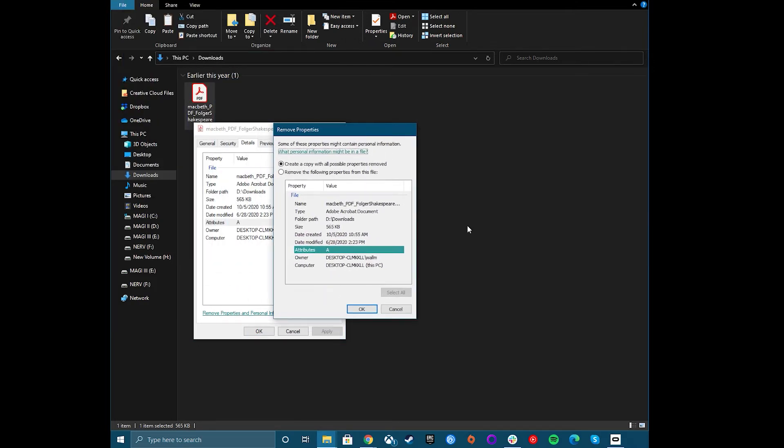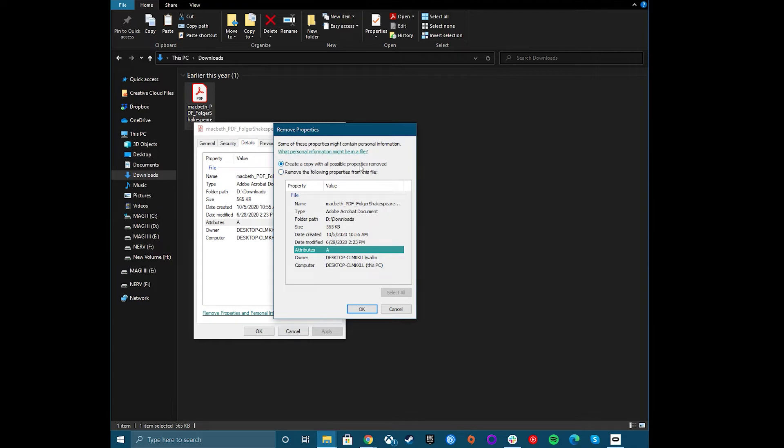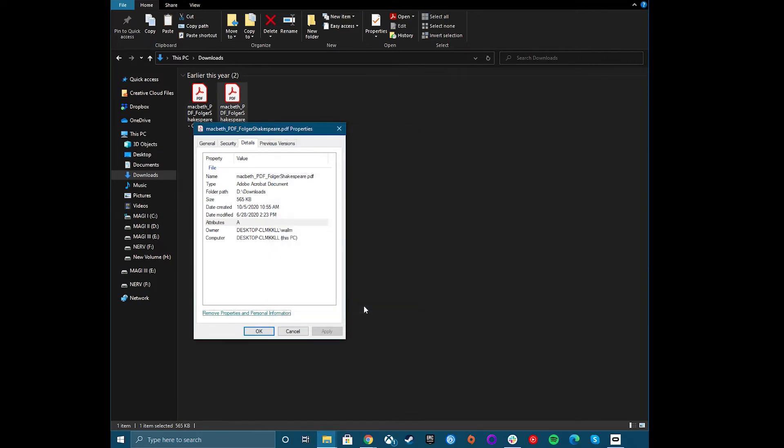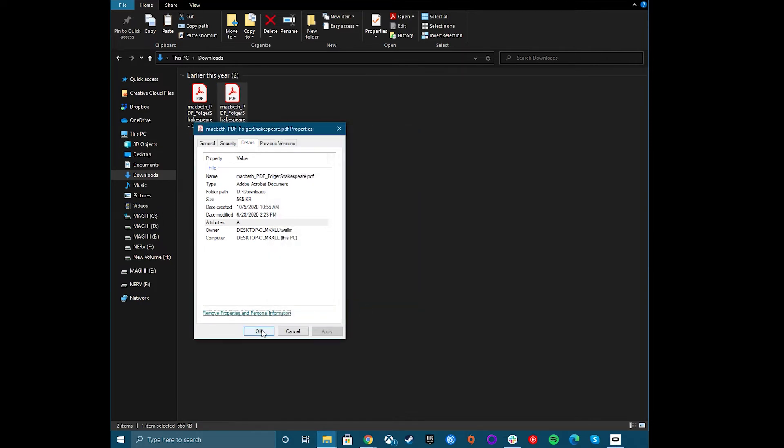As I mentioned, you can't remove or change the file creation date or other essential file attributes here. If your file has other personal information attached, you can create a copy of the file with that information removed by clicking the Create a Copy with all possible properties removed. Then click OK to save and perform the action.